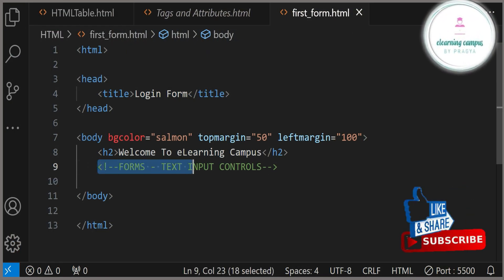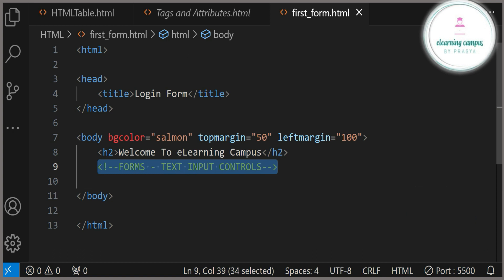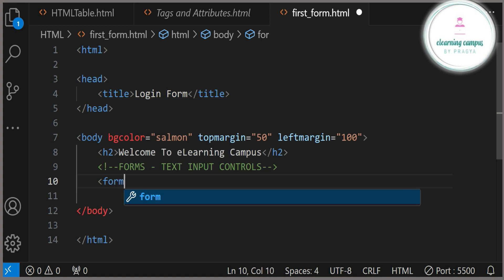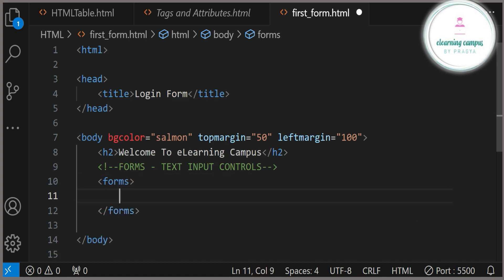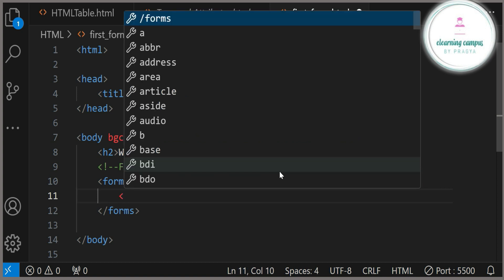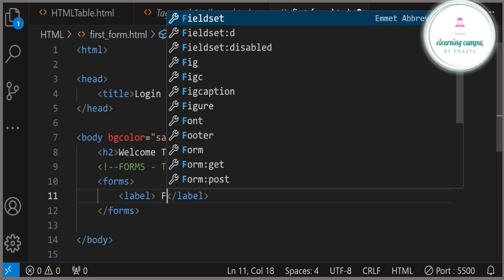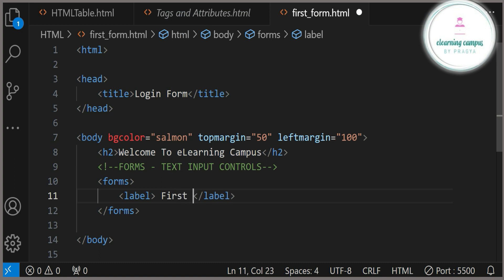To insert a form inside an HTML page, we need to use the form tag. This is an opening and closing tag. Inside the form tag, first we will type the label. In the label we will type the word for which a user needs to enter some data, or for which we want to get input. So here I am using the label 'First Name'.